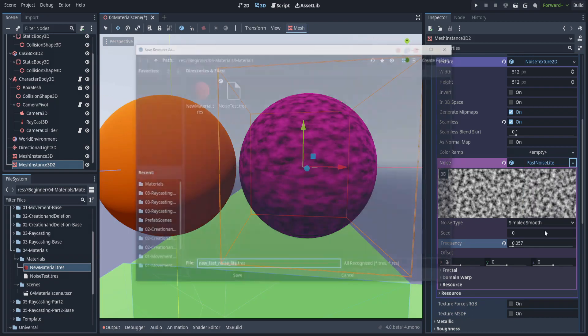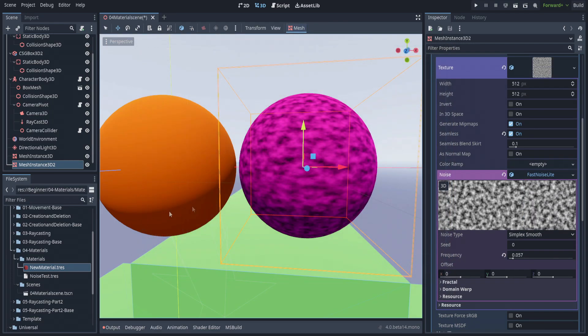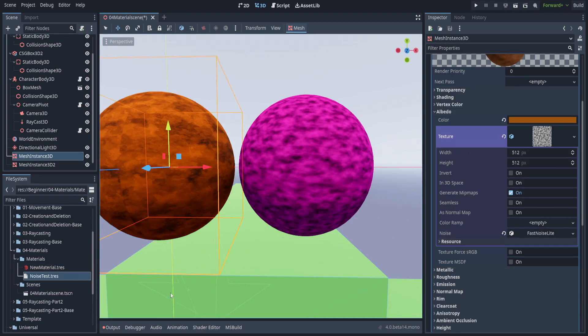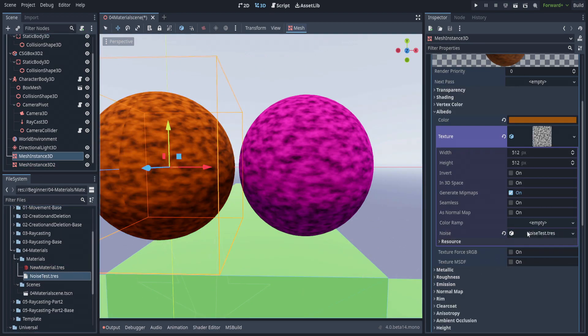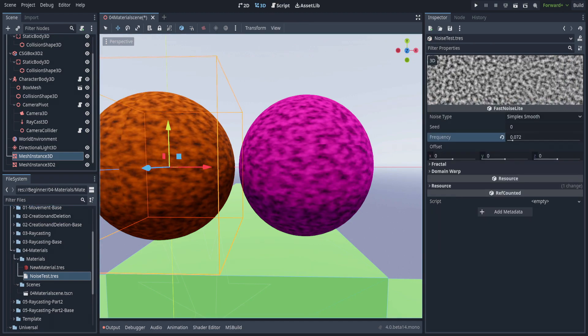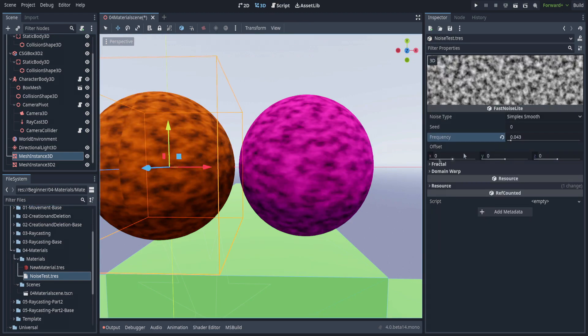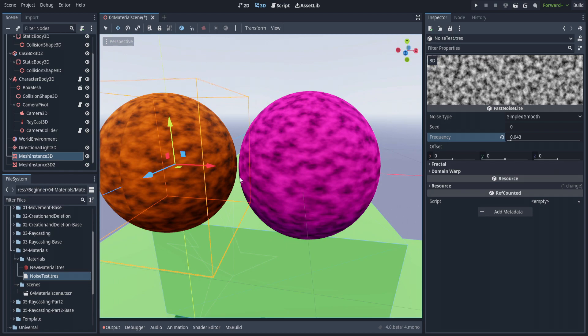If we save this as noise test and go back to the other material and drag this one in here, these are two separate materials with two separate albedos, but they're both using the same noise.